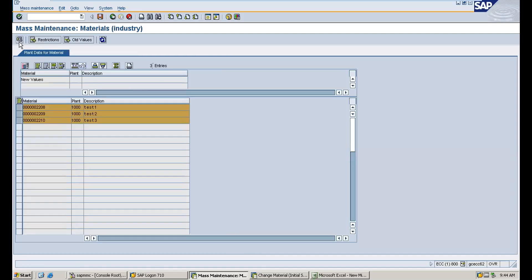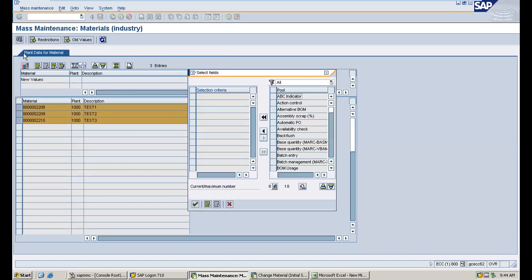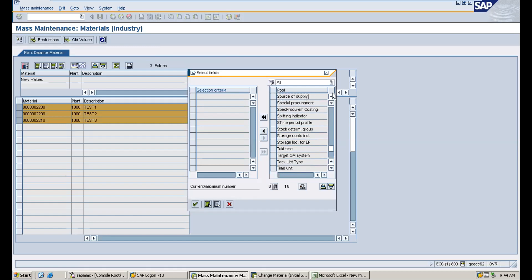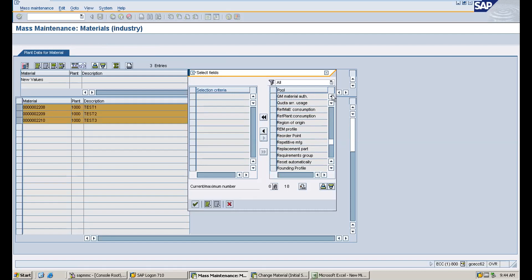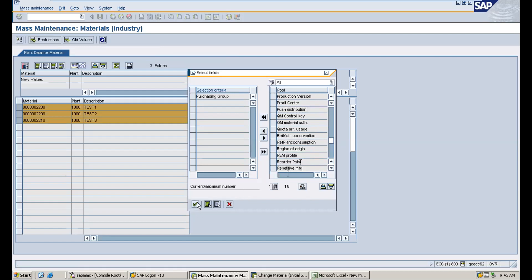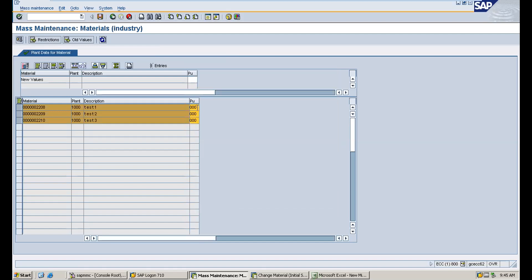Execute. Once you execute, it takes you to the mass maintenance screen. Click on the 'Select Fields' option. You need to select the table name MARC and then select which field you want to change — in this case the purchasing group field. Once you click the fields icon, a popup appears where you search for and select the purchasing group from all the fields in the plant data.